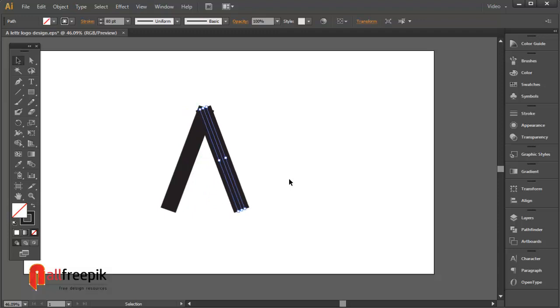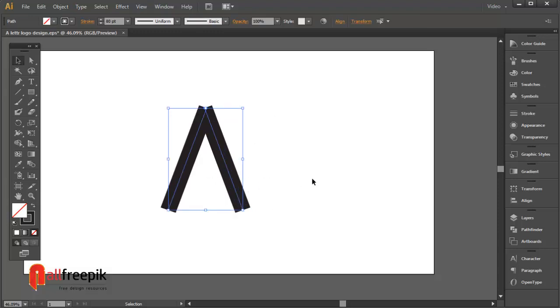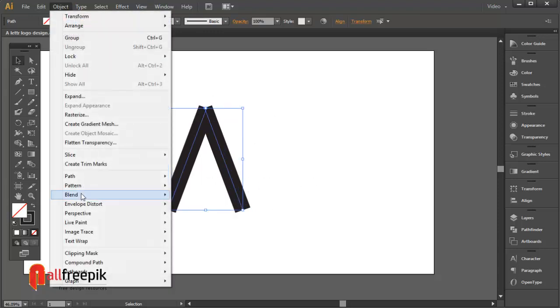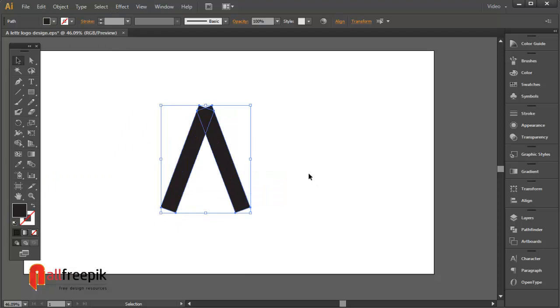Make an A letter shape. Go to Object menu and Path and Outline Stroke.